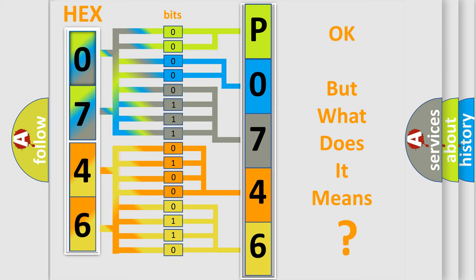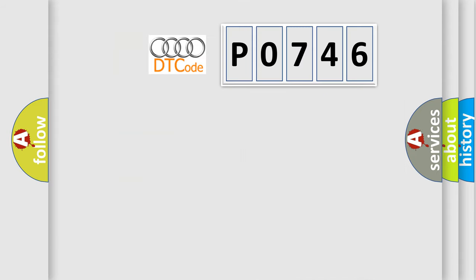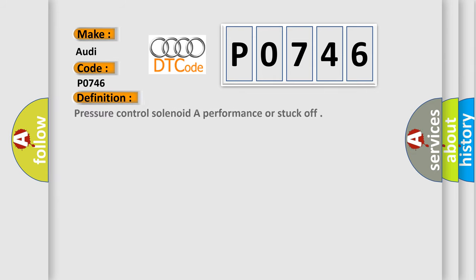The number itself does not make sense to us if we cannot assign information about what it actually expresses. So what does the diagnostic trouble code P0746 interpret specifically for car manufacturers?